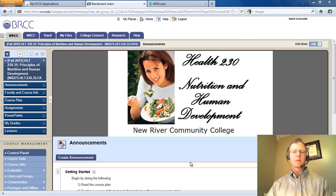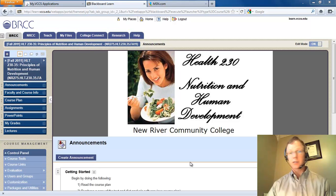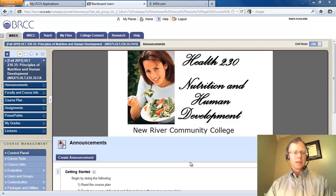Hello Health 230 students. My name is Brian Clark and I will be your instructor for this course. Today I'd like to show you how to use Blackboard and go over some of the assignments and generally give you information about the logistics of this course.